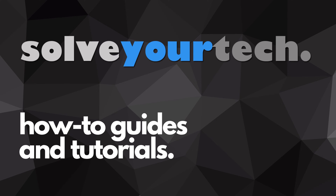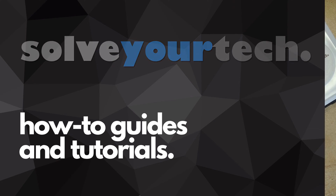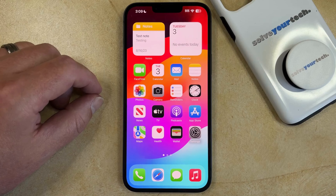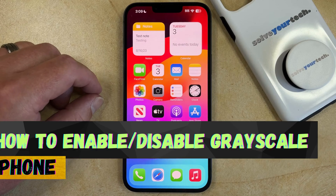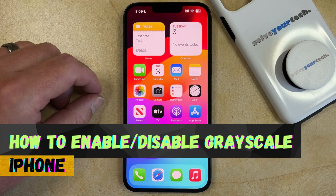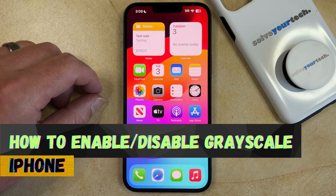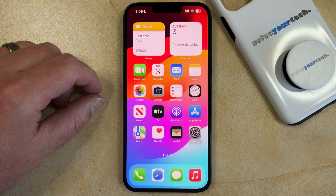SolveYourTech.com, your source for how-to guides and tutorials. Welcome to our video about how to enable or disable the iPhone Grayscale setting. If this guide helps you out, then please consider subscribing and liking this video.